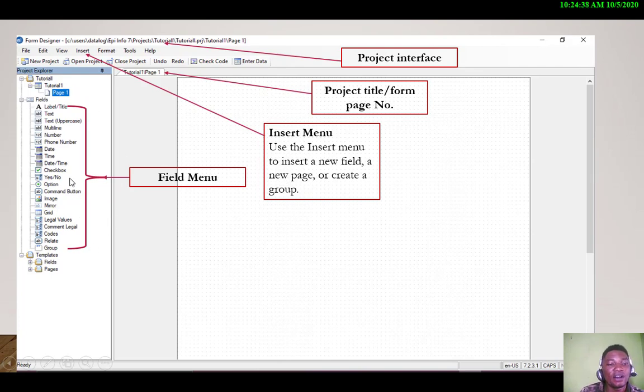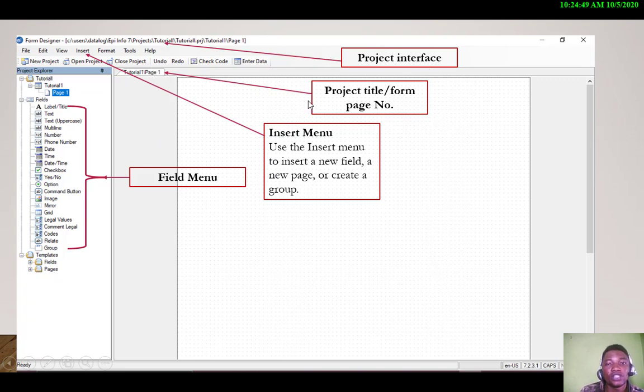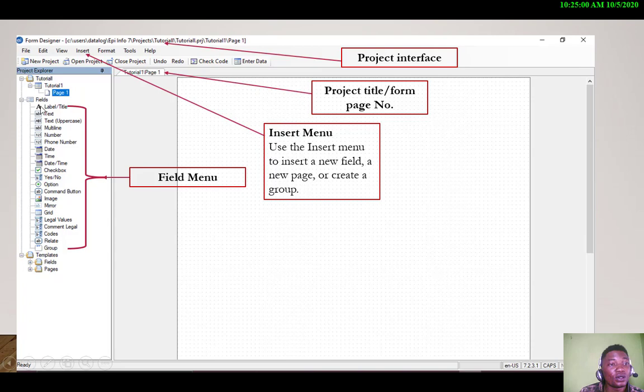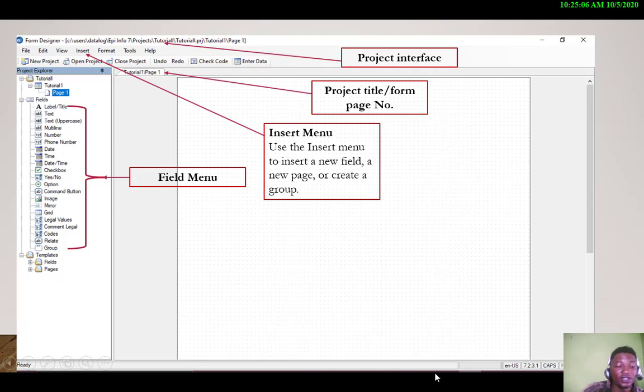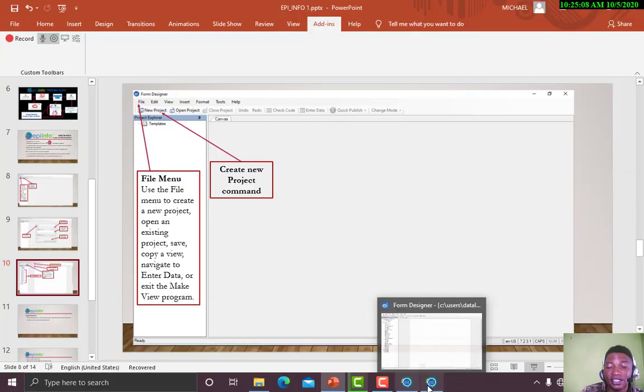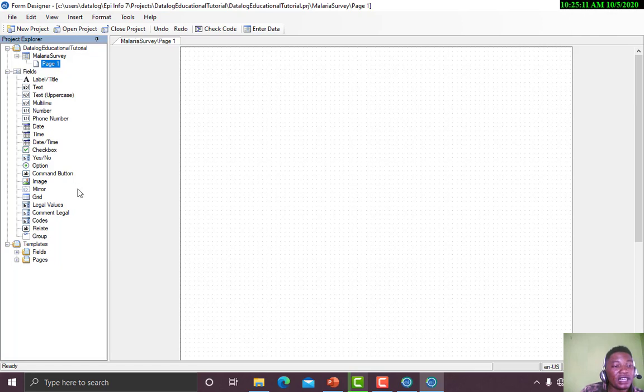We've gone through entering the project name. Now the next thing I want to introduce is our fields. We'll be working with our fields. We call this place our project interface, this is the project title or form page number, and here you insert menu. You can insert a new field, a new page, or create a group.